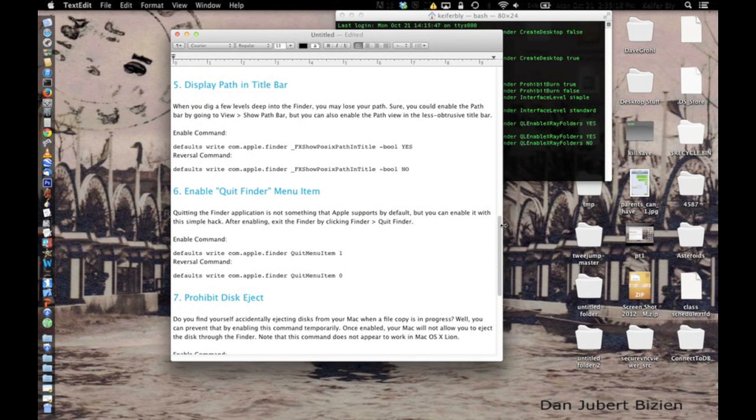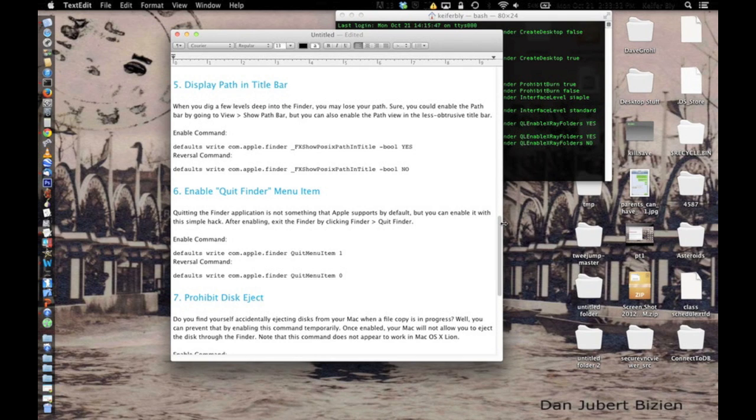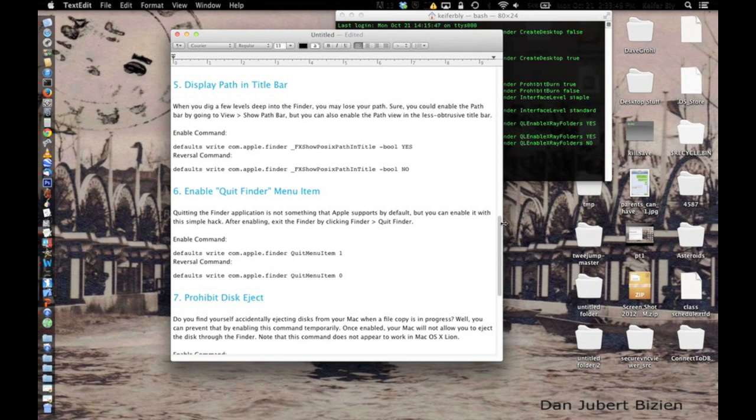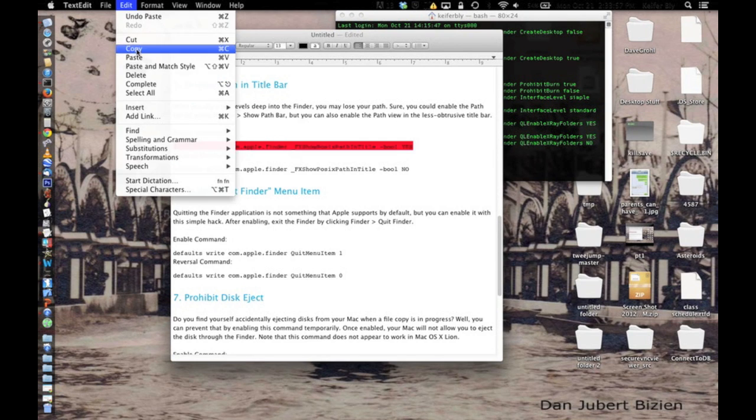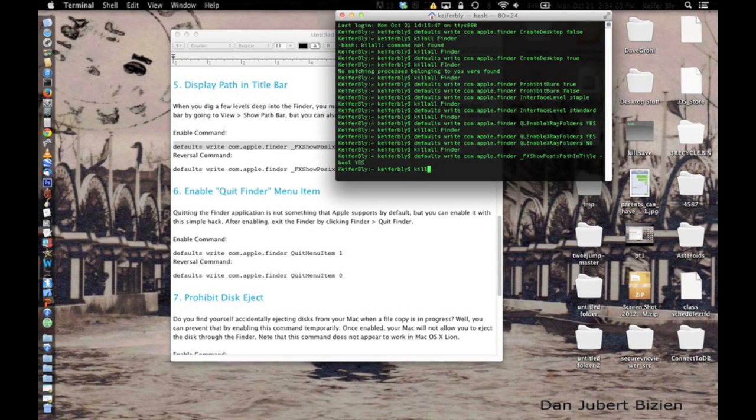And then the fifth option I'm going to show you is when you display a path in the title bar. This basically means that it will show you the path of files that you've gone through in Finder. So what you're going to want to do is copy this code in, type killall finder.